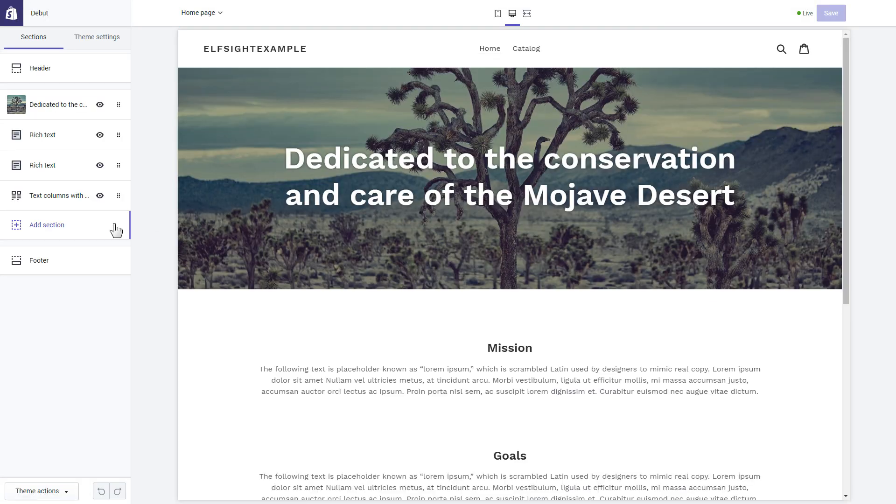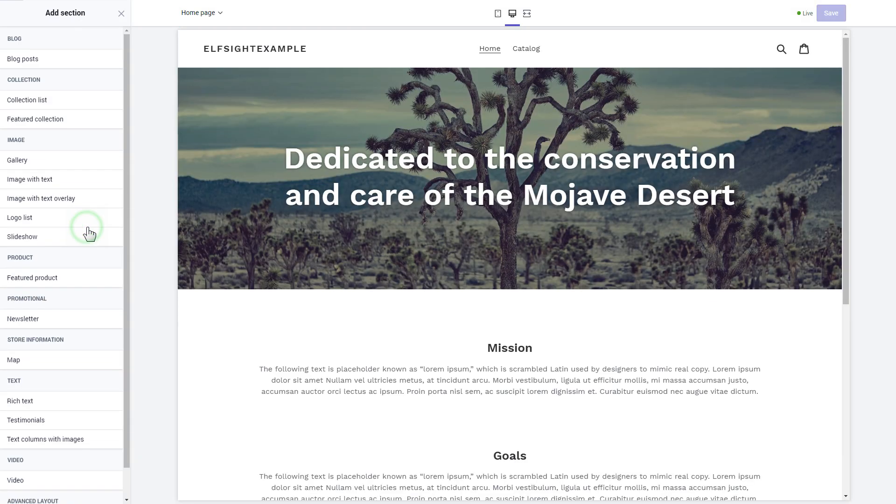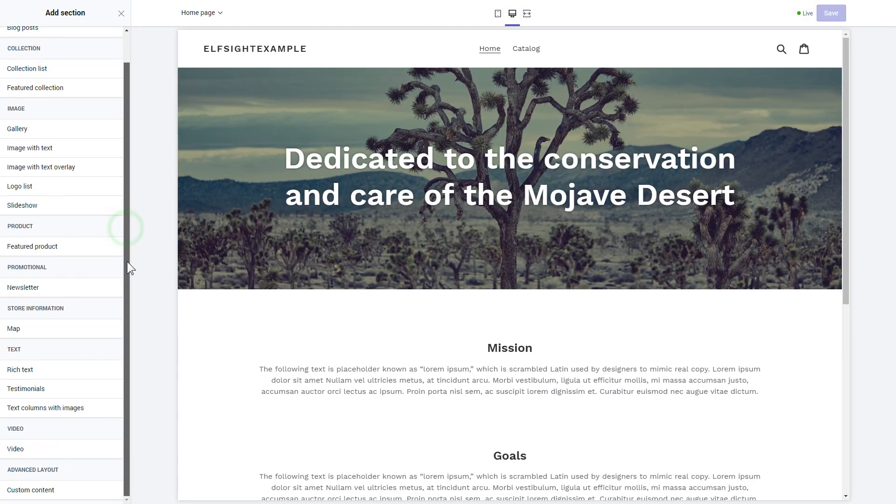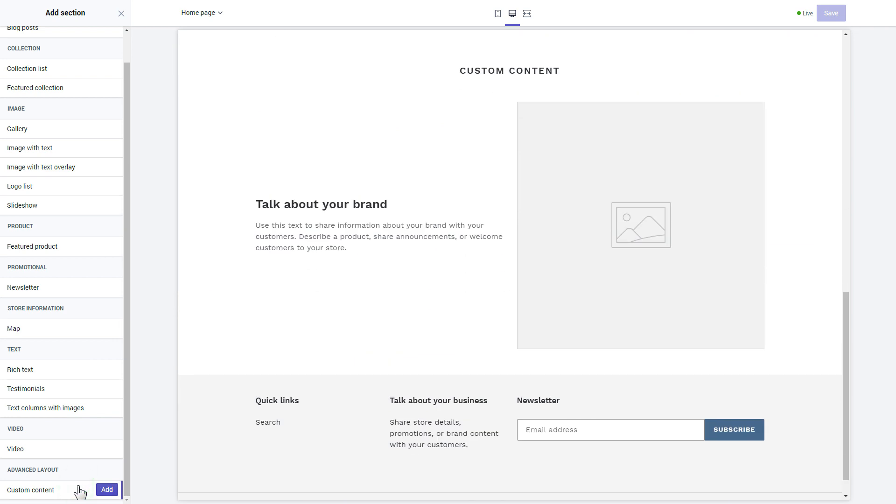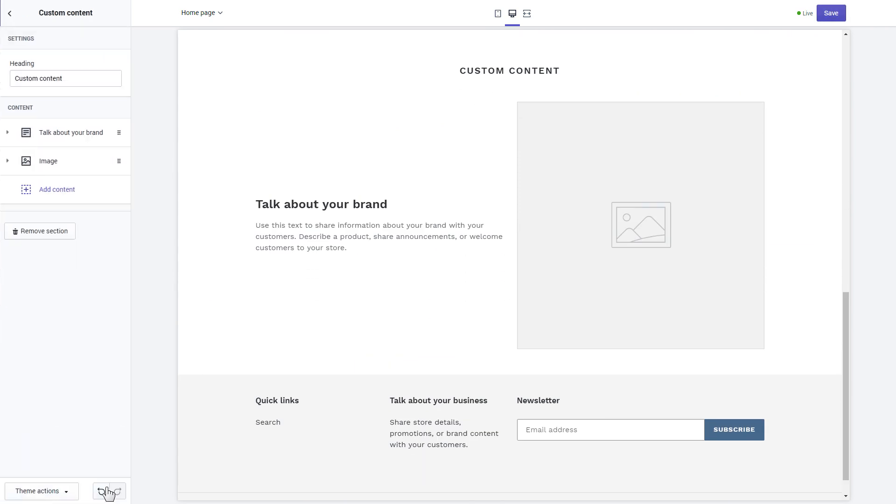Click Add section in the left-hand menu and then click Add in custom content. Remove the pre-installed sections.